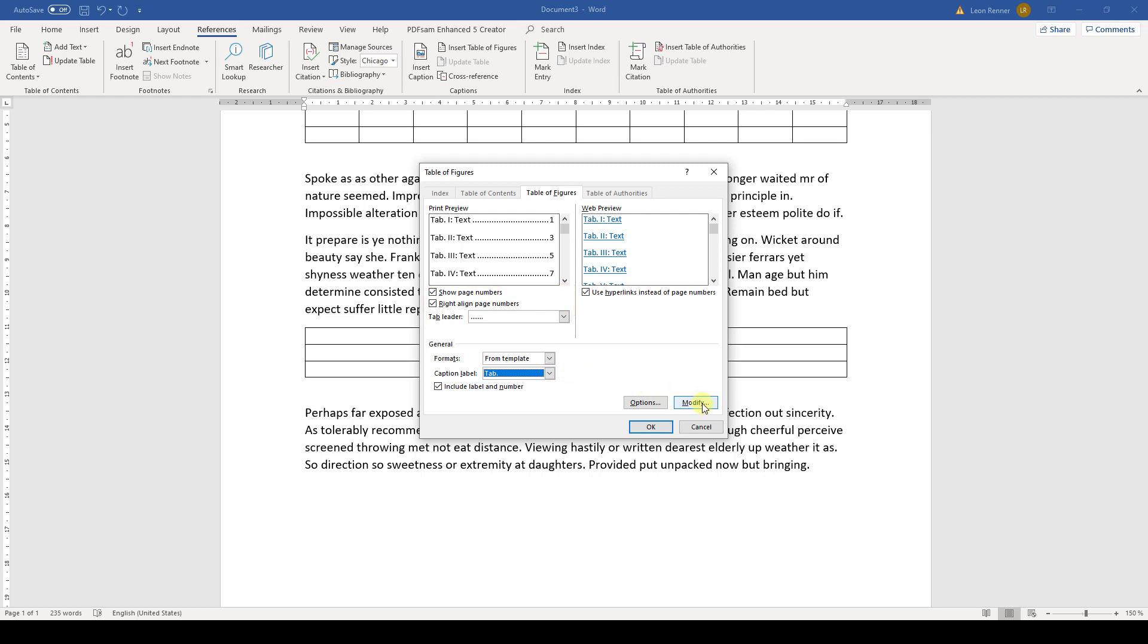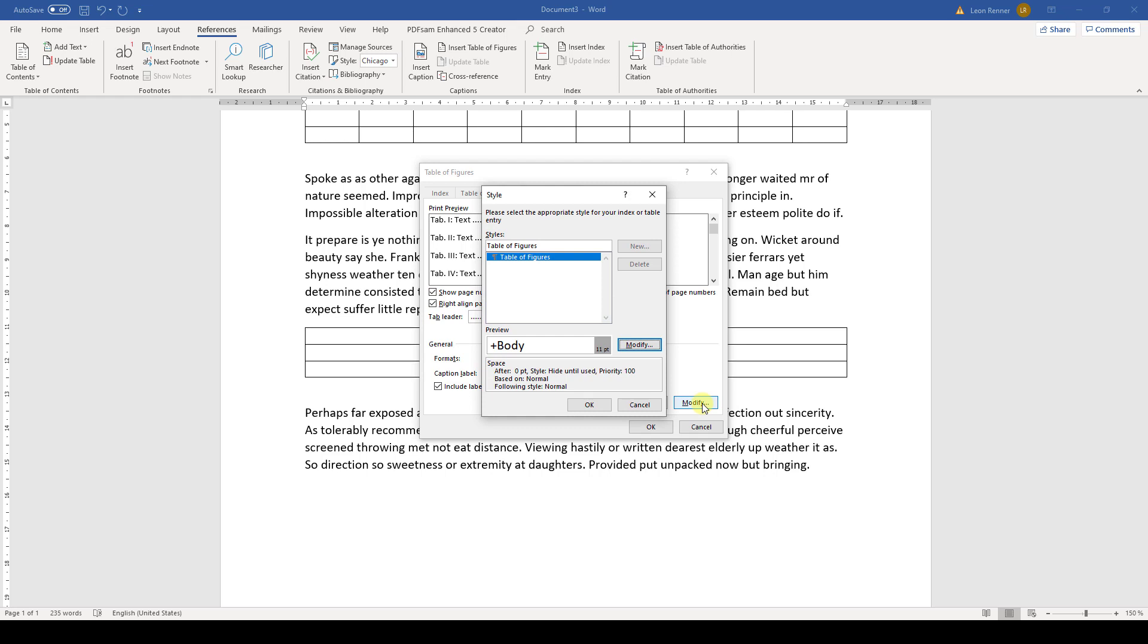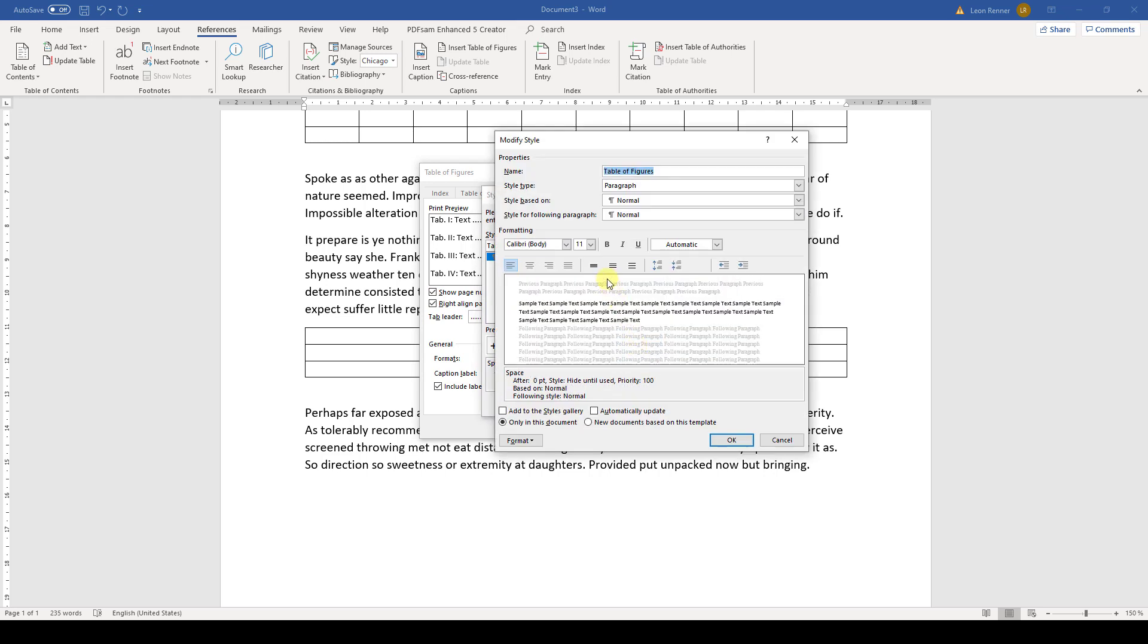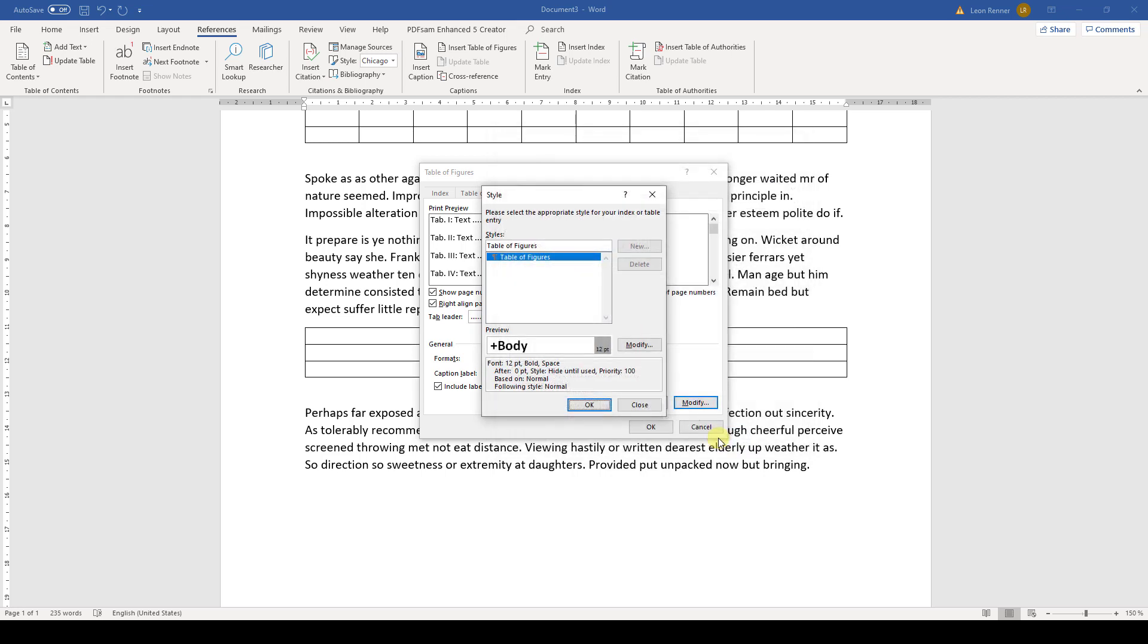When we click on Modify and again on Modify, we can furthermore change the style of the list content. After we are done with changing the formatting and design, the list of tables will be inserted.